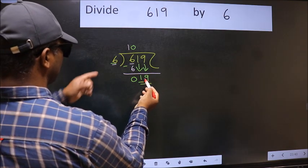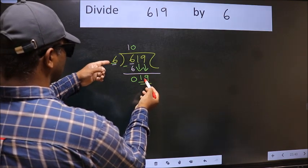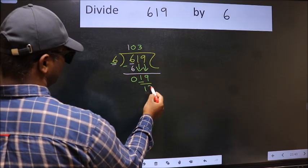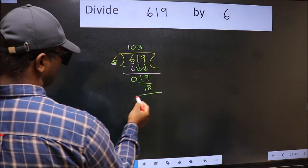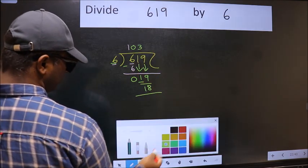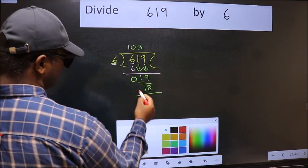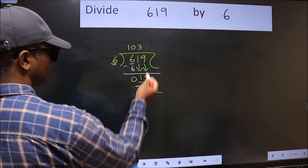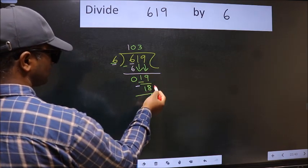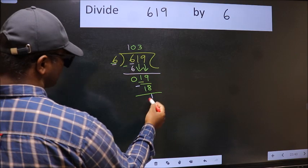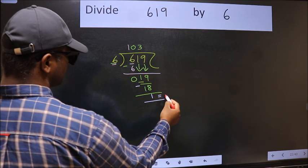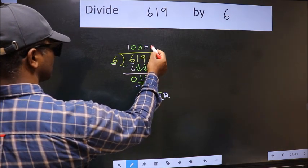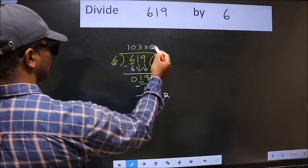A number close to 19 in the 6 table is 6 3's are 18. Now we should subtract — we get 1. No more numbers to bring down, so we stop here. This is our remainder and this is our quotient.